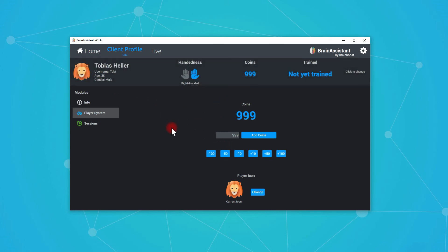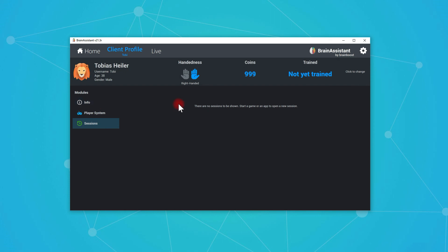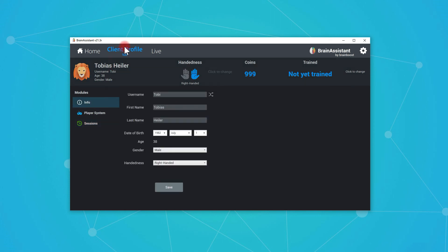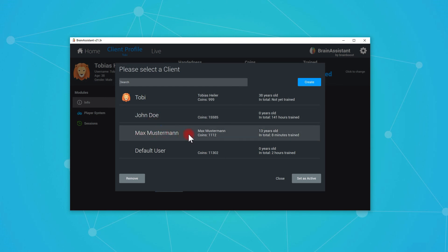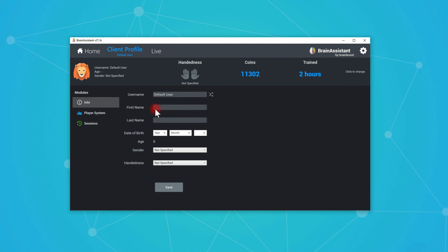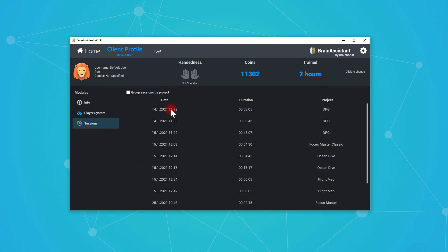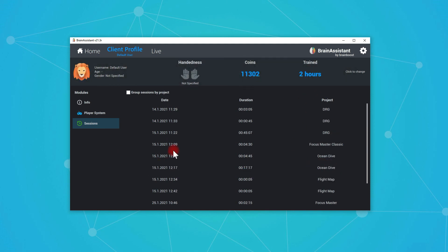And here we can see sessions right now, we didn't run any sessions. So it also says not trained yet. Later on, let's choose a different client here. We see already John Doe or Max Musterman, for example. Max Musterman has a certain amount of coins, is 13 years old and eight minutes trained. Default user, you see for example that's set as active. I didn't write first name or last name, no date of birth. It's also fine. But what we see here in the sessions, we later on can see the exact date, the duration and what project they played. Might be interesting to have a little bit of statistics.